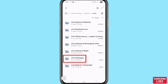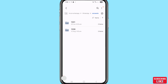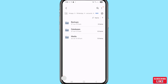You can see com.WhatsApp — open it. After that choose and open WhatsApp, then open Accounts. You can see backups, databases, and media. In this video, choose and select Databases and open it.